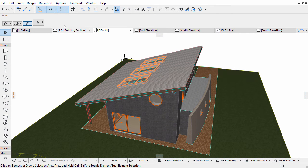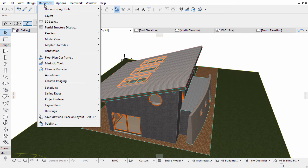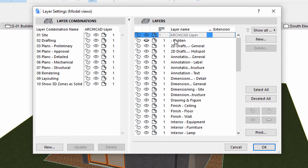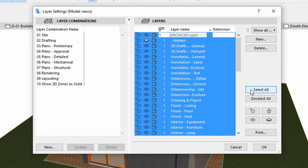By default, zones are turned off. Let's display all building components as wireframe structures and display the zones as solid elements. Activate the Document, Layers, Layer Settings command to display the Layer Settings dialog. You can also use the Ctrl plus L or Command plus L keyboard shortcut. Now set all visible layers, except the zones layer, to wireframe.